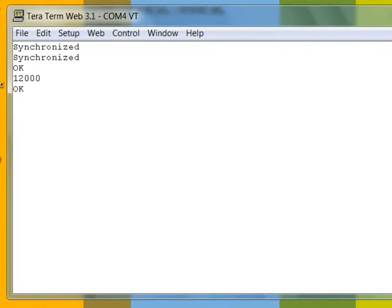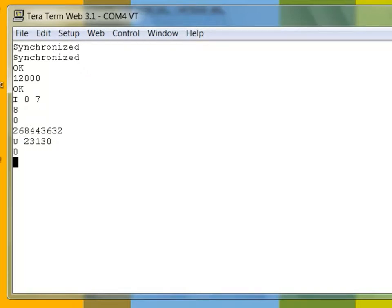I'll start by checking whether or not the part is blank. Because the return value is non-zero, I know that there is something running on this device. I will now unlock the device, prepare the flash pages 0 through 7 for modification, erase all 8 flash pages, and finally verify that the part is blank.